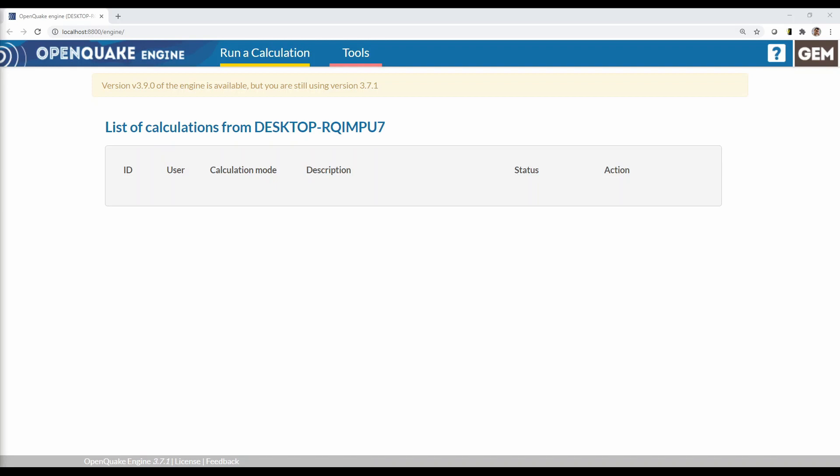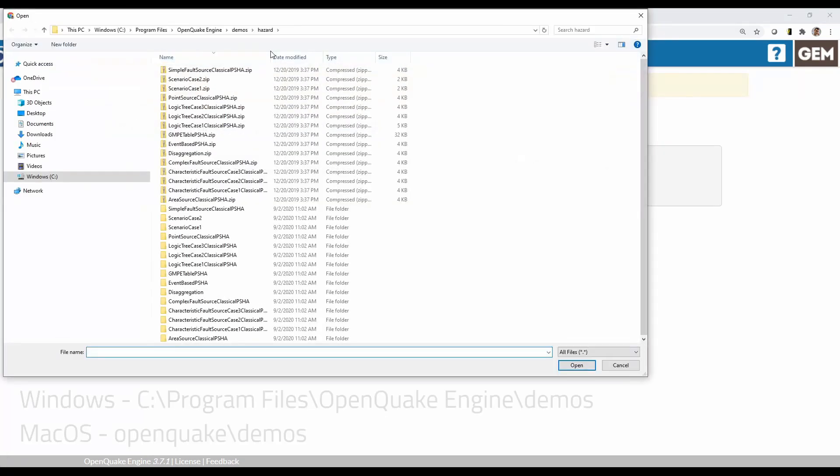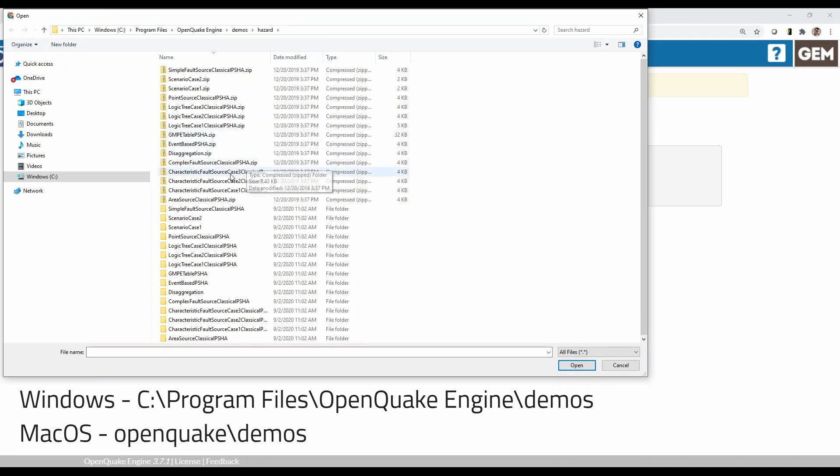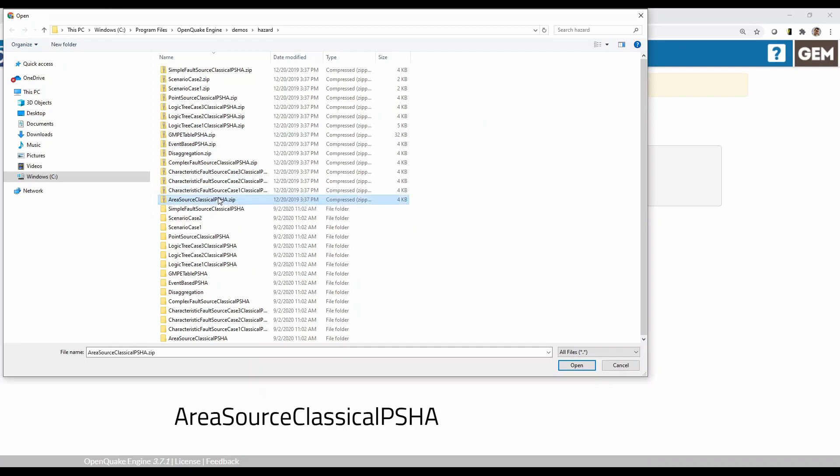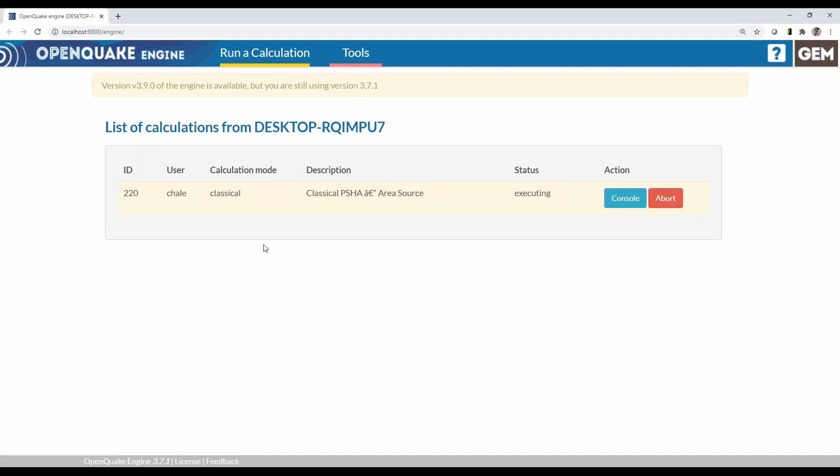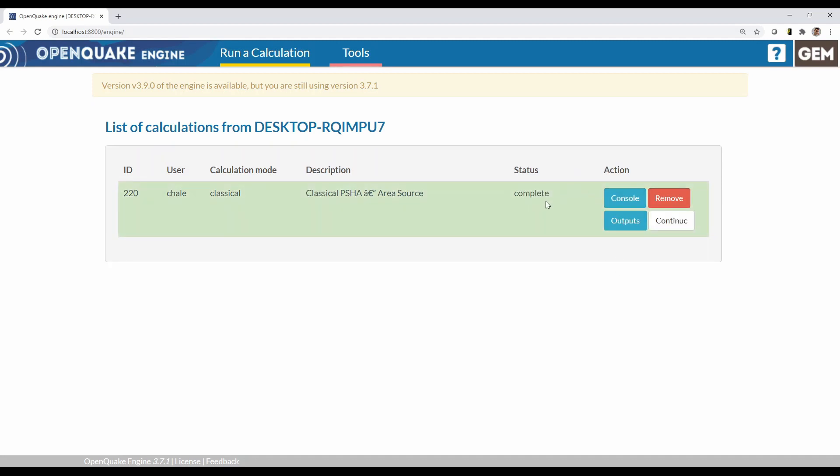To run a calculation, you need to provide a zip file with all the required input files. You already have all the zip files for the demos. For example, we can run a hazard demo. Click Run a Calculation and find the OpenQuake Demos folder. Within that, go to the Hazards subfolder. Let's choose Area Source Classical PSHA. Once the calculation is running, you will see it appear in the list of calculations. It will appear yellow while the calculation is executing. Once the calculation has completed, it will turn either green or red depending on whether it was successful or not.